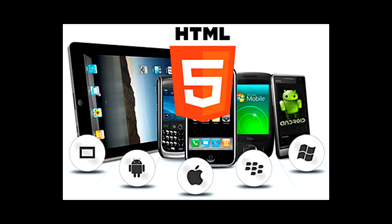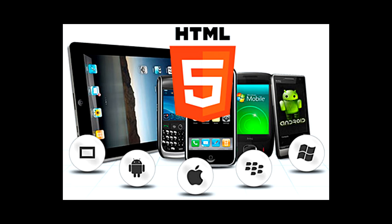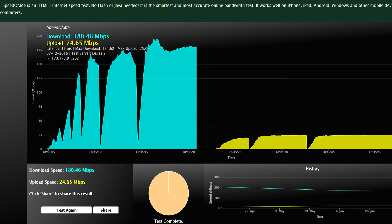And with it being HTML5 and not Java or Flash-based, you can actually use these sites on mobile devices or tablets of that nature that inherently have Java and Flash disabled by default.